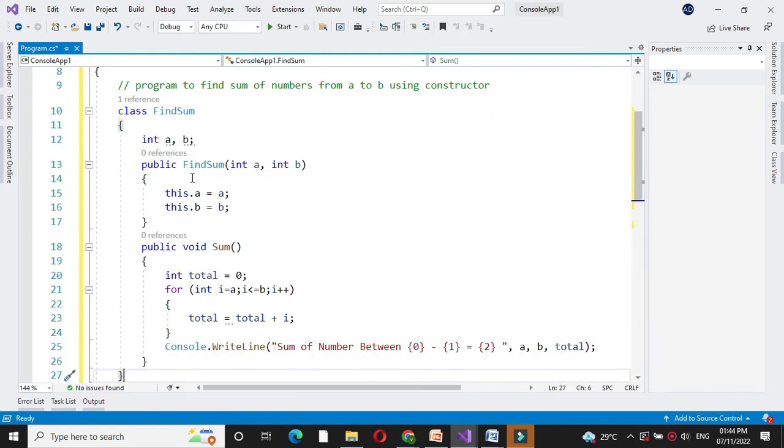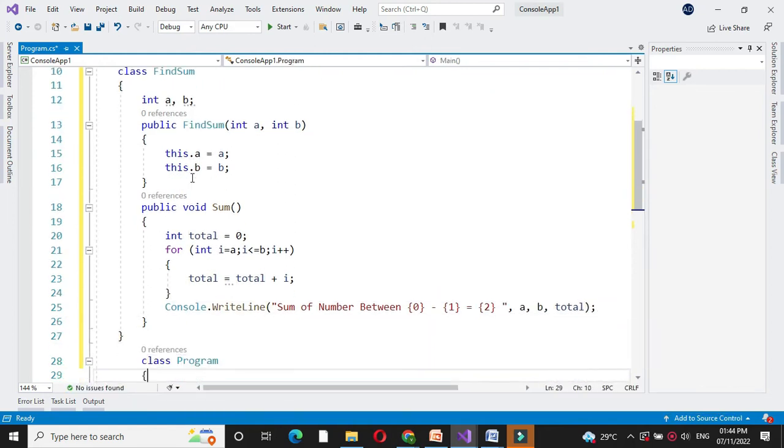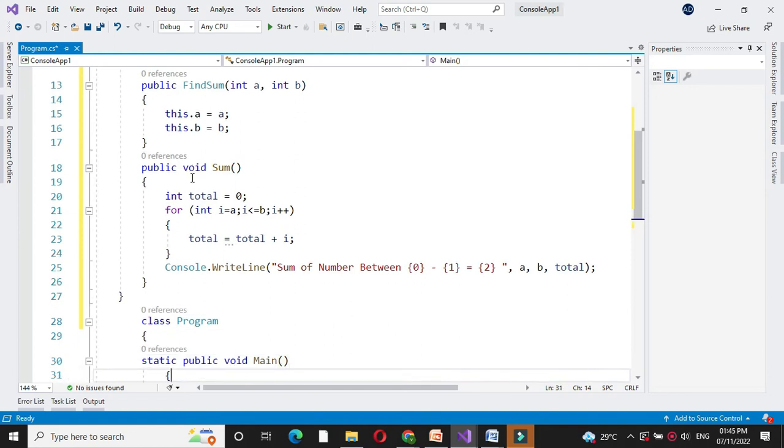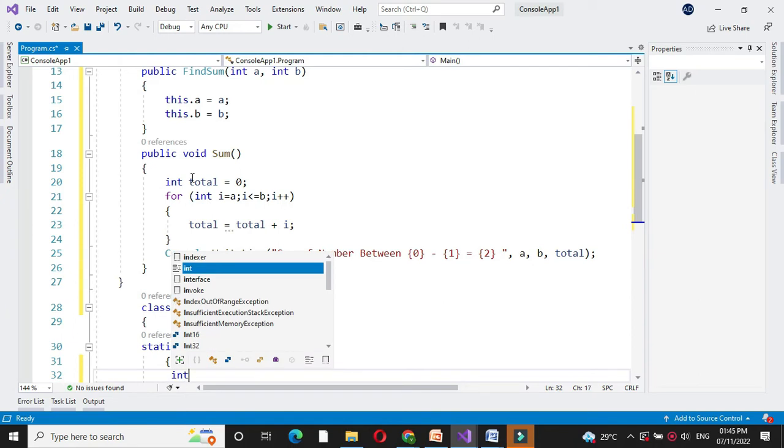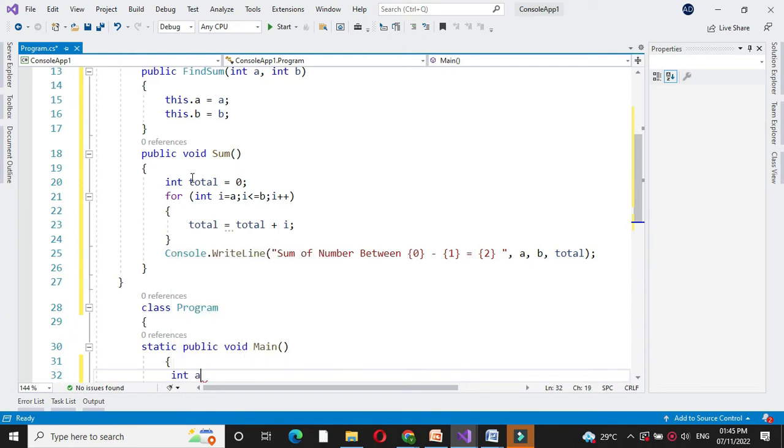Then to execute this in another class main method. Since we are going to accept the value of A and B we will define two integer variables.